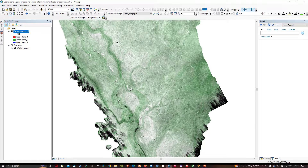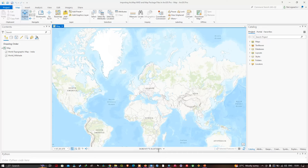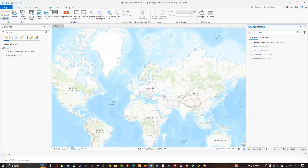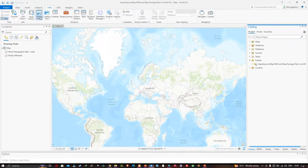This is the ArcMap software, and I'd like to open this ArcMap MXT in ArcGIS Pro. To do that, first we have to navigate to the View section and click the option called Catalog Pane. Once you do that, a window pops up called Catalog.